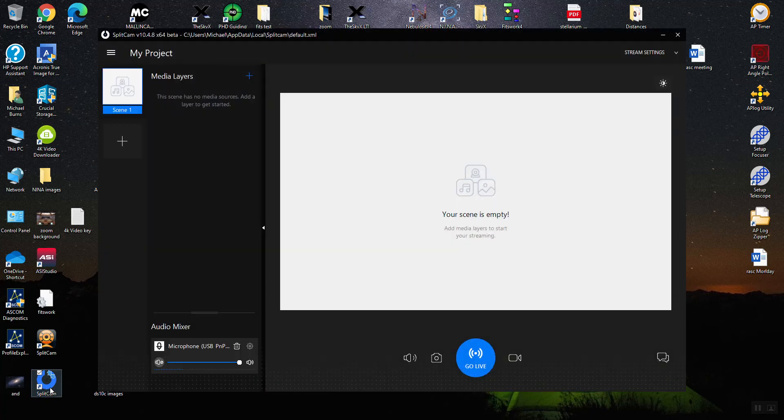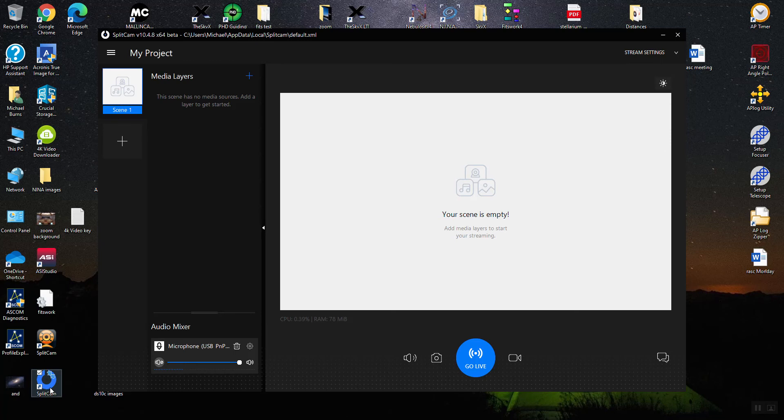SplitCam and other modern capture software like OBS now work on the concept of a project or scene. You're basically attaching video and audio to your stream. For LiveSkies, all we really need to do is attach video because LiveSkies itself will request the microphone.